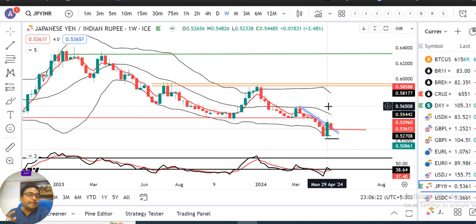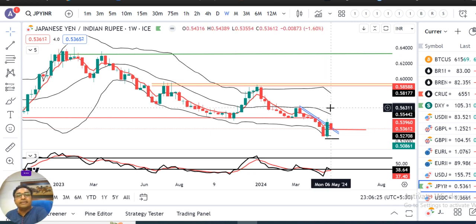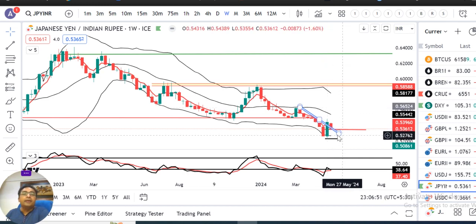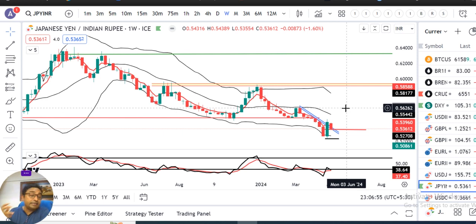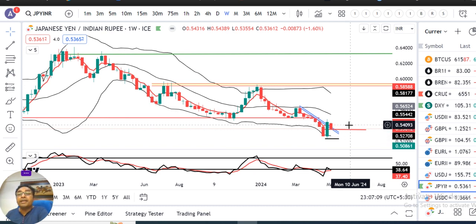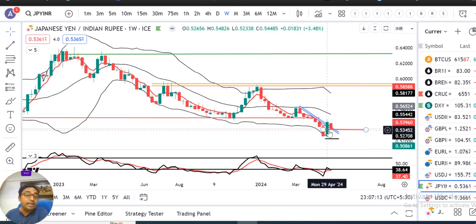29th April वाले price के high को भी sustain कर जाते हैं, in such a case JPY/INR may move towards 56.50 के तरफ। Two conditions हैं — पहला, last week के high के ऊपर sustain करना है; दूसरा, 29th April वाले candle जहाँ BOJ intervention देखा था, उस high के ऊपर sustain करते हैं — in such a case bullish momentum देख सकते हैं towards 56.50। Else it is expected to trade in between 52.00-52.30 on the lower side and 54.00-54.50 on the higher side।